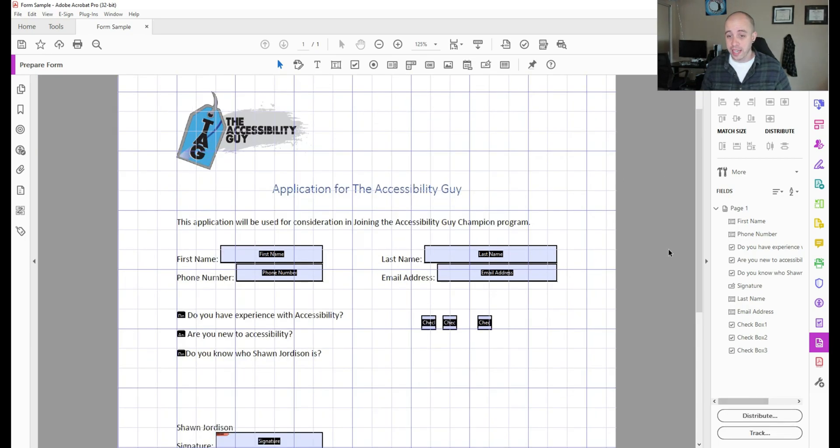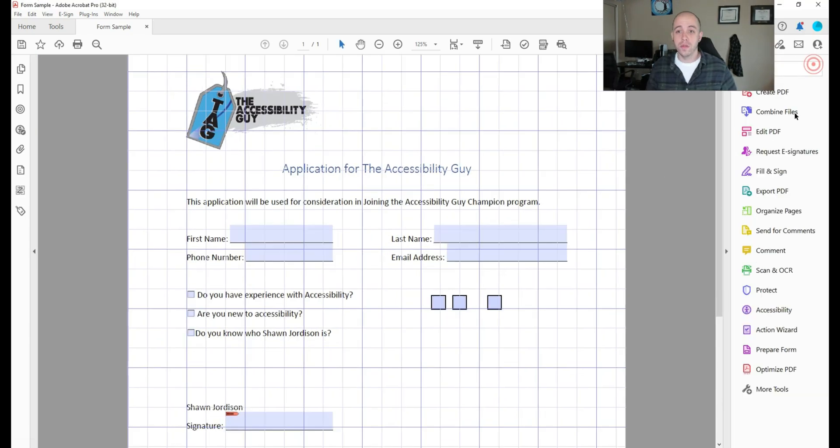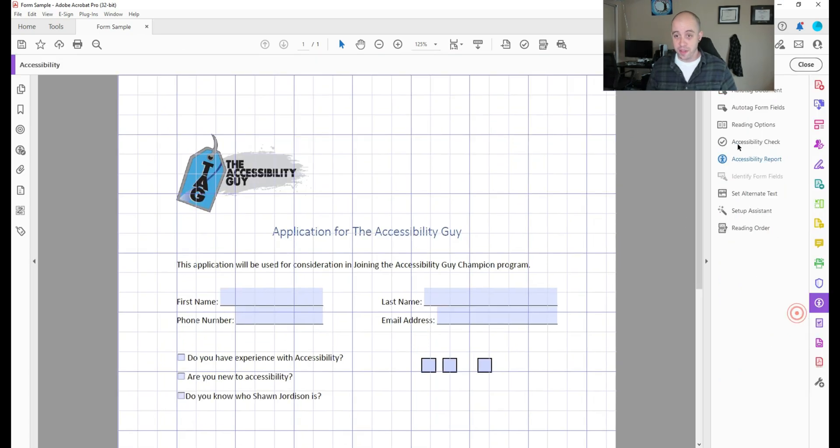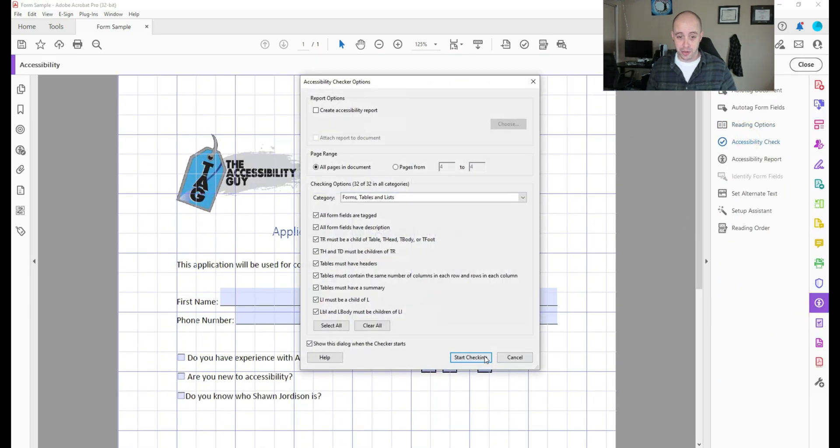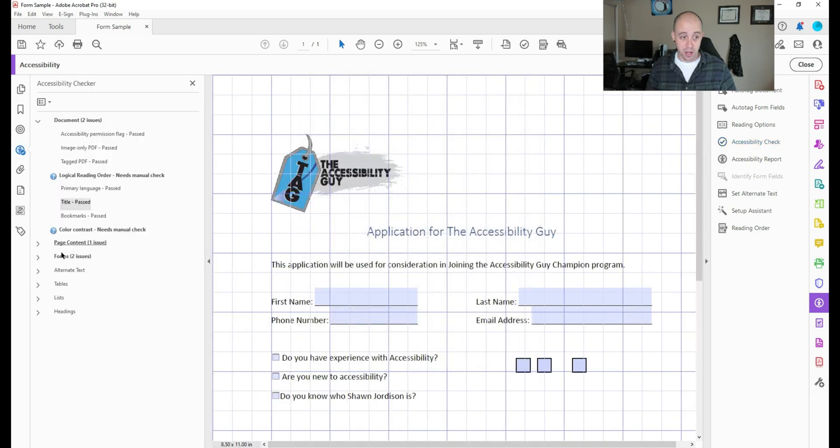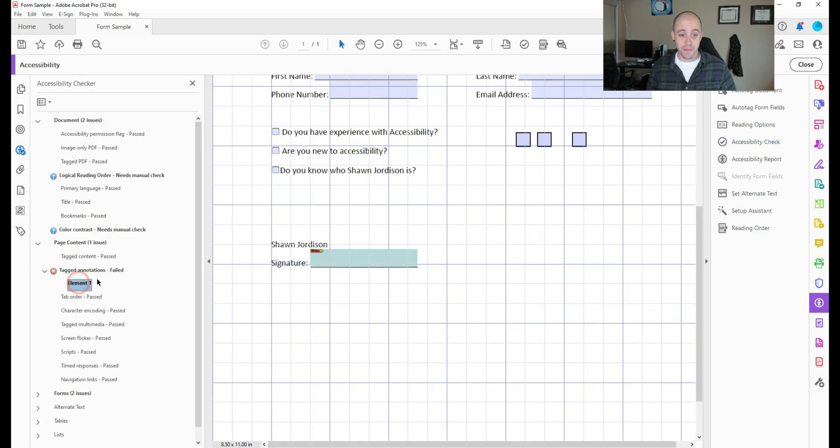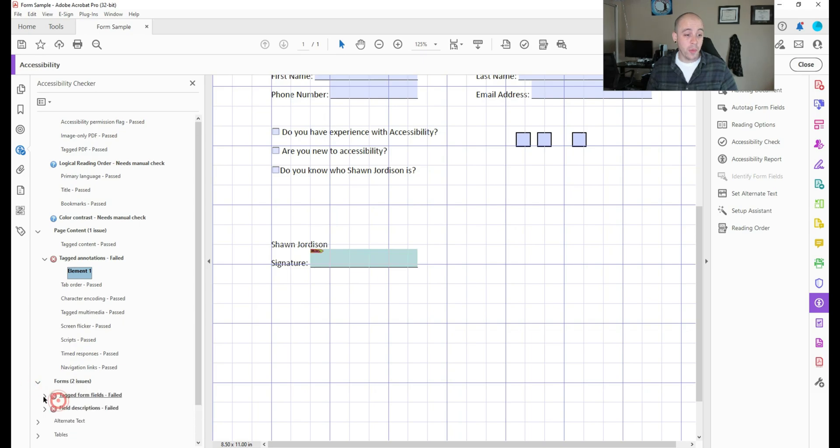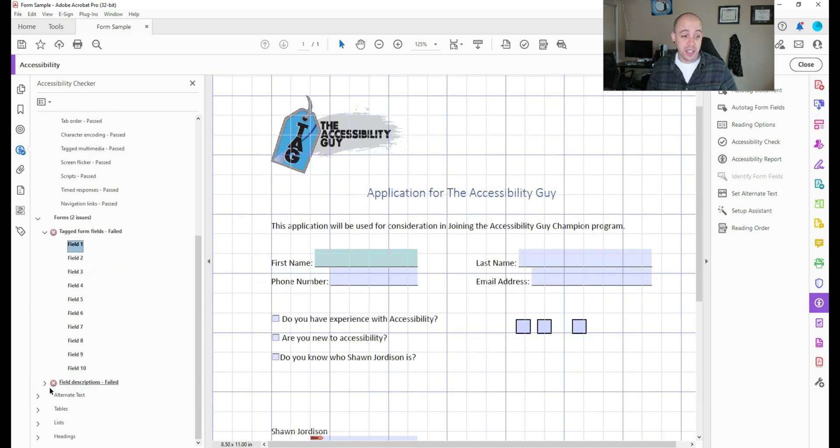Alright, let's keep going with the accessibility here. I'm going to close the prepare form option. And then let's run the accessibility checker just to get a snapshot to where we are. Now there's a few areas that are missing. For example, we have tagged annotation failed on this signature field. And then we have tagged form fields failed.